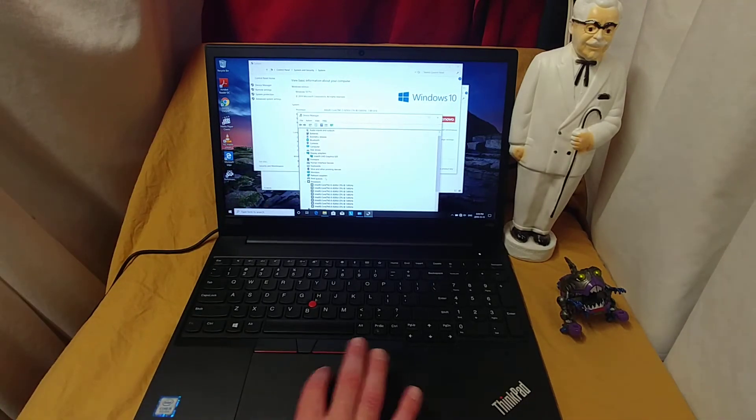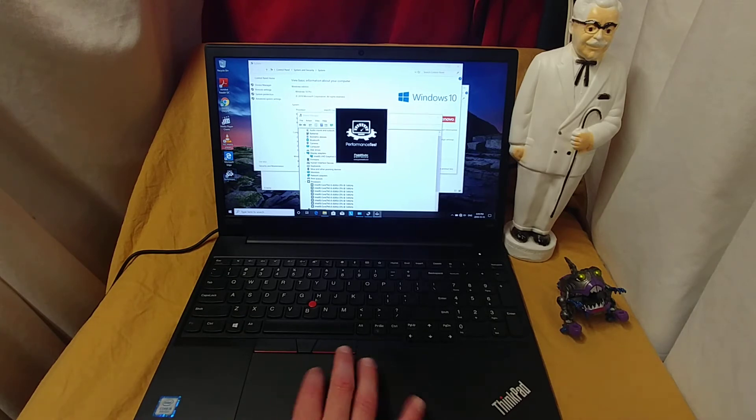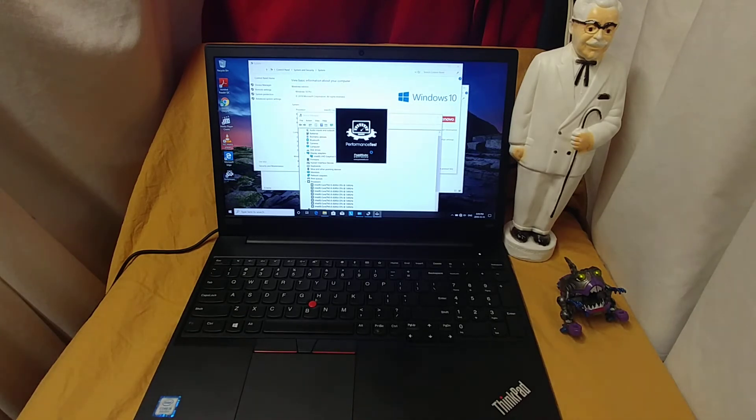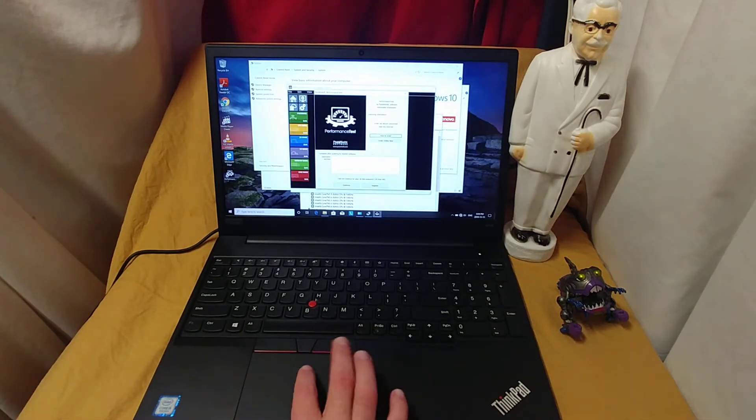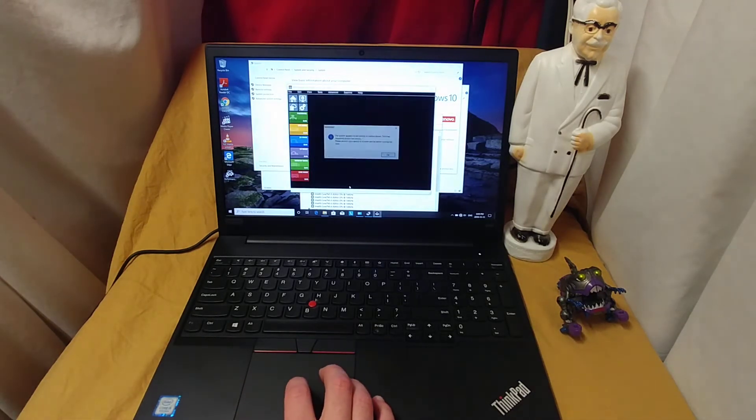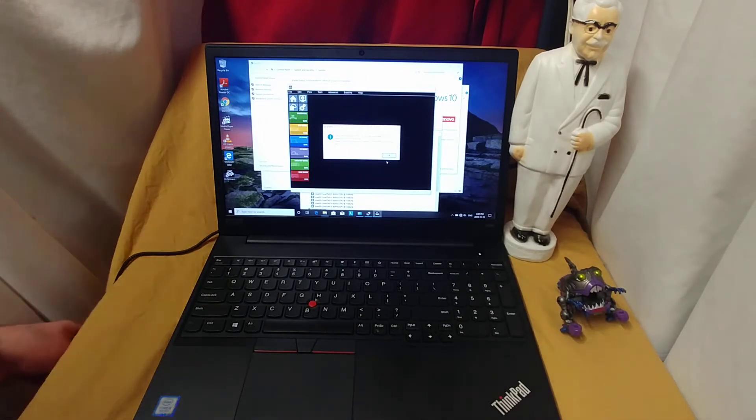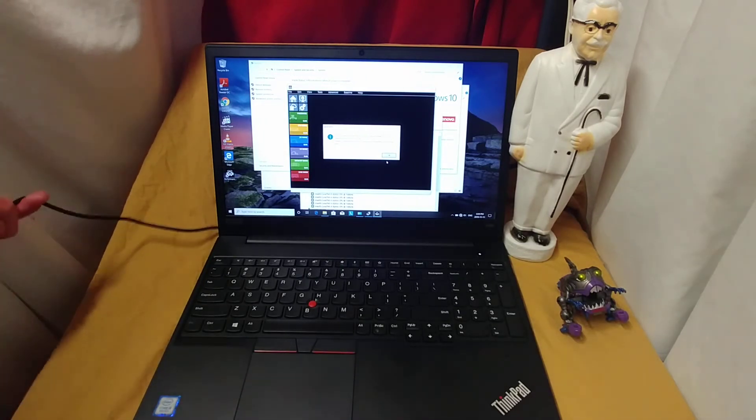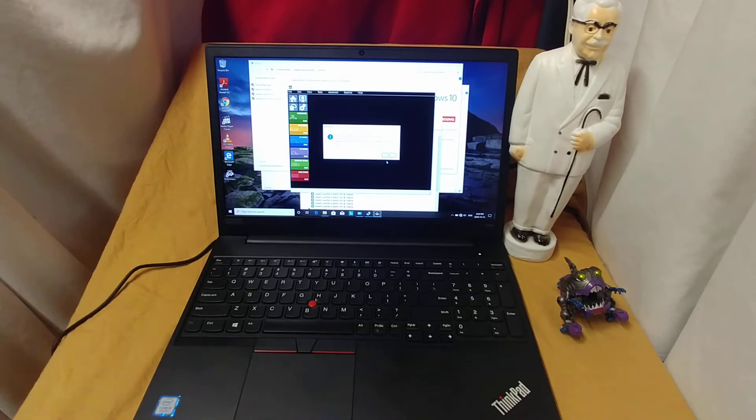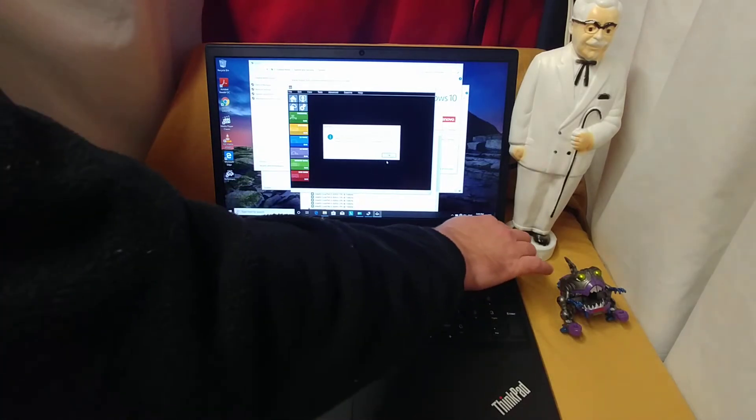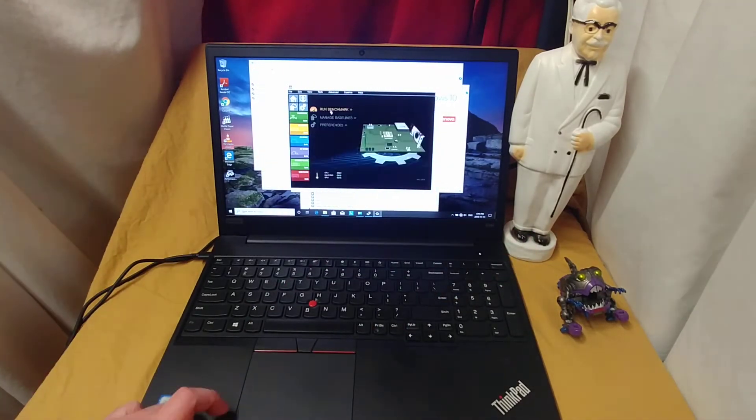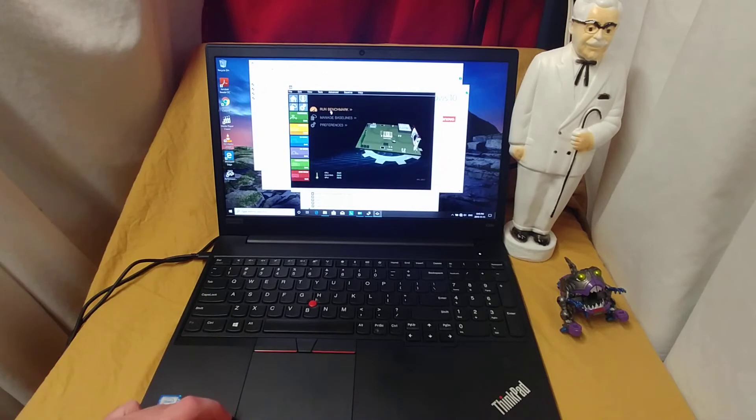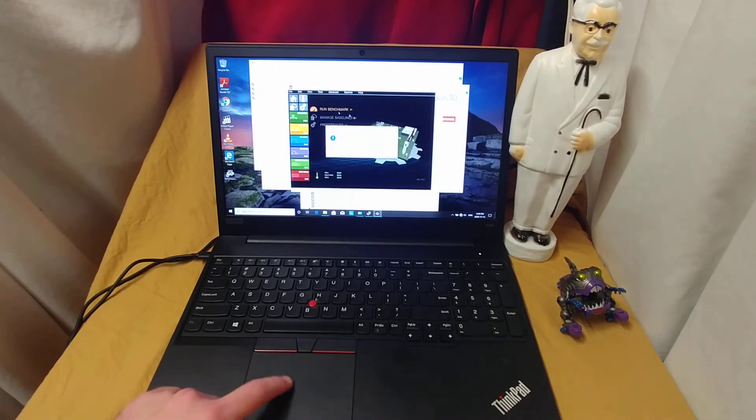So let's run the benchmark. I'm pretty sure the i7 version got a score of 3,500. I expect this thing to do only slightly worse. I'm expecting 3,000, let's say. All right, ladies and gentlemen, let's get it on.